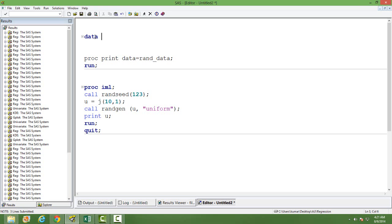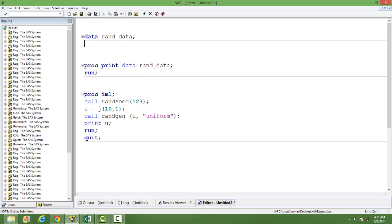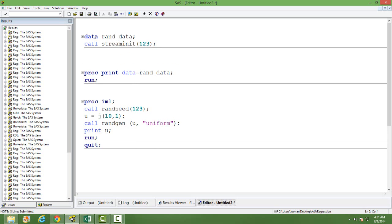The data where I want to store my random number, I will name it as rand_data. I will call stream init function, which will initialize a value for me. If I don't use this, then the SAS program will take system data as the initial value.